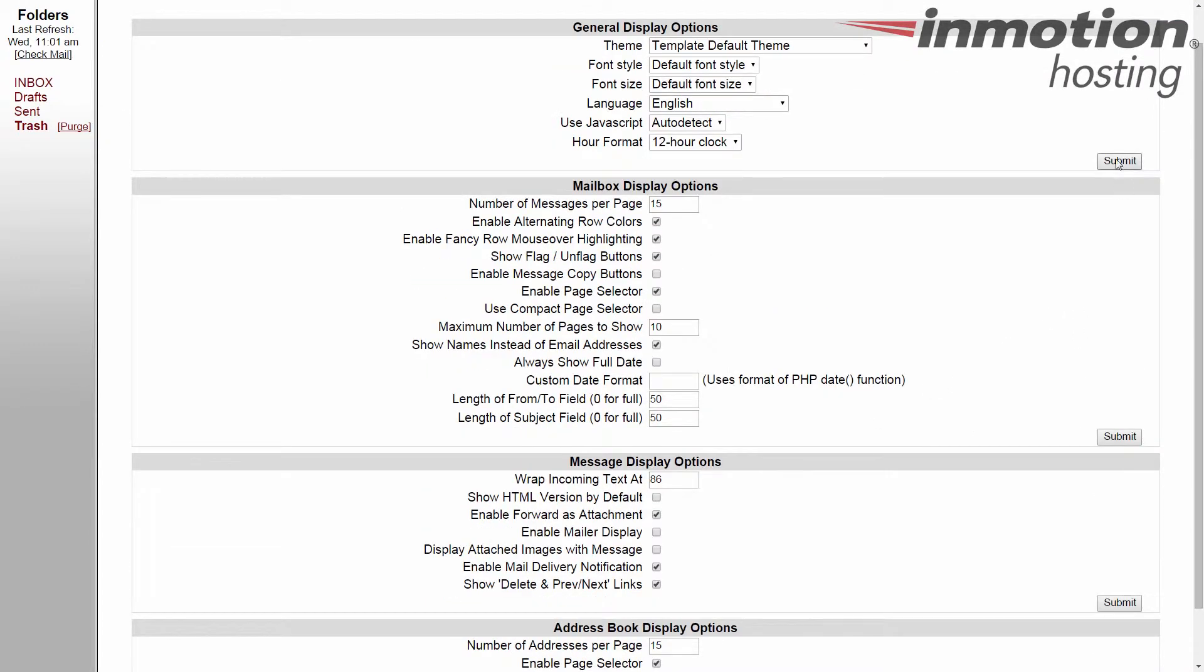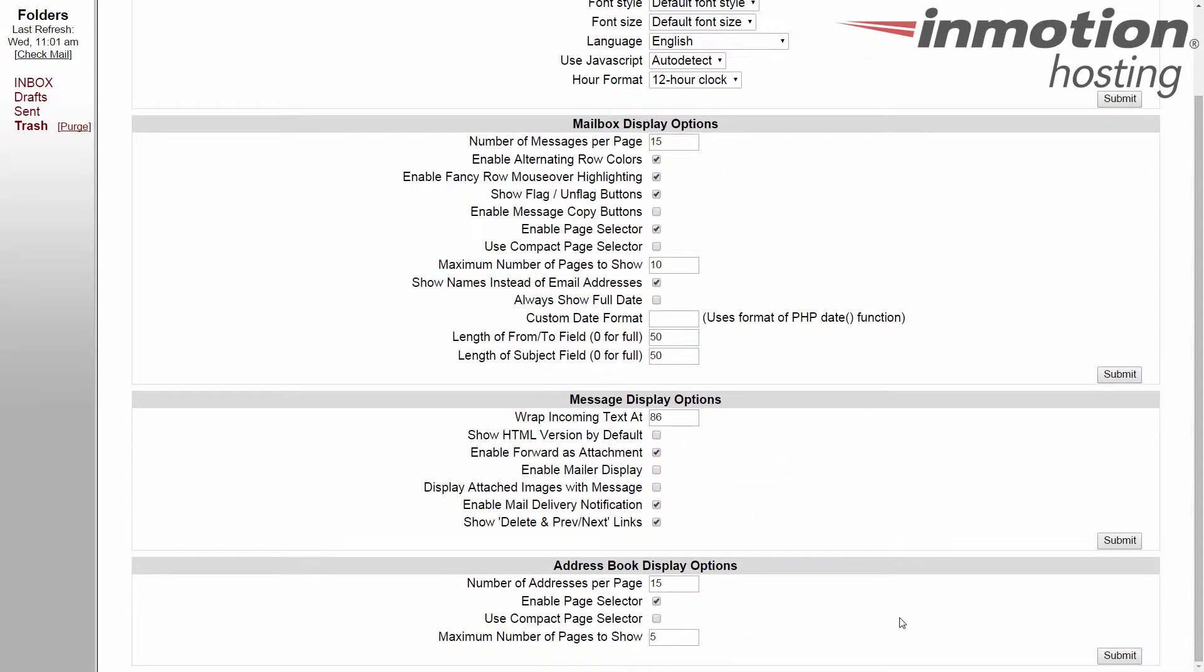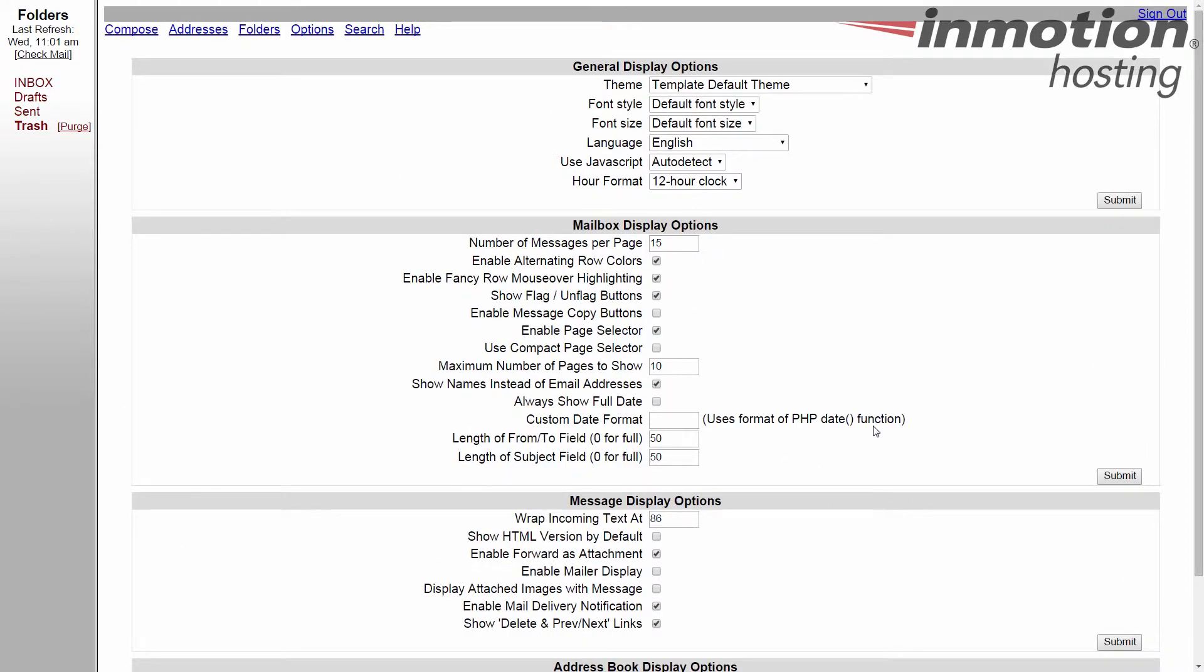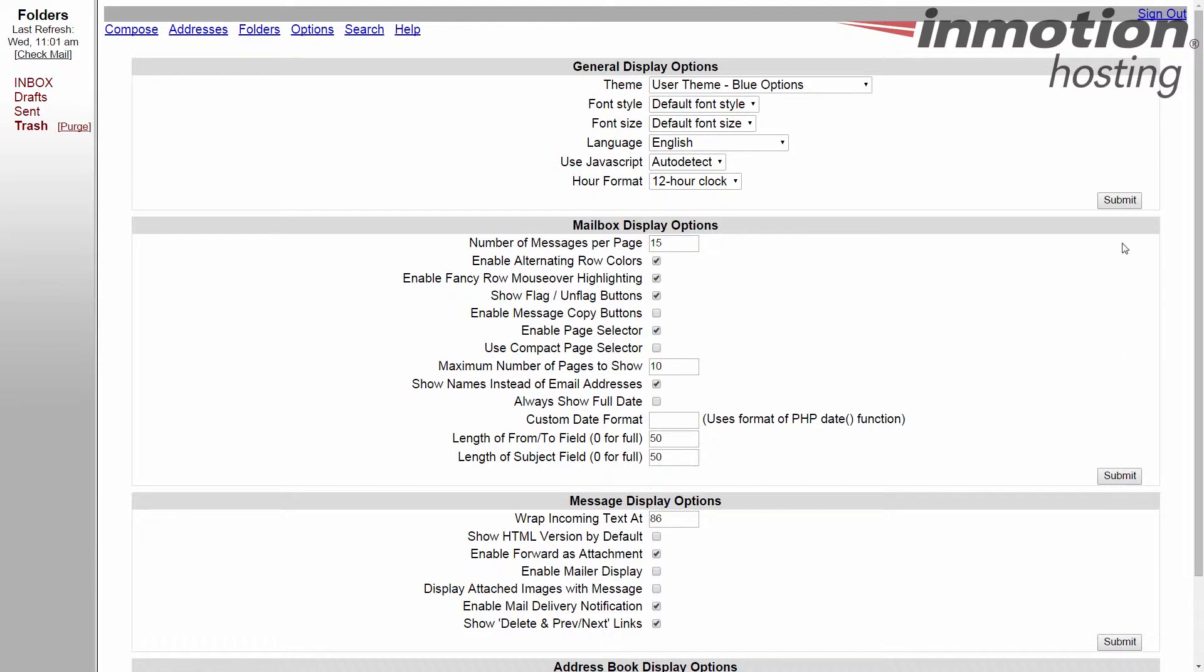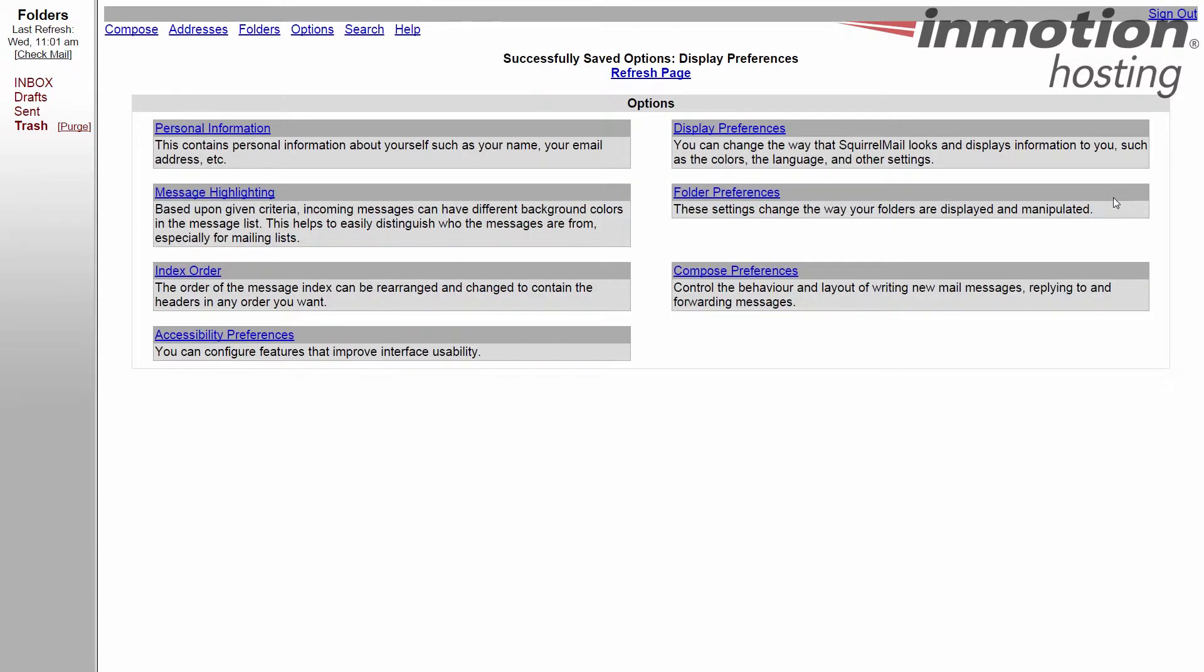To do a visual demonstration, let's change the theme. We're going to switch over to the blue option, see what that looks like. Make any other changes we'd like, hit submit. Comes over here, looks the same because we haven't refreshed yet, so it tells us here we have successfully saved the display preferences. Give yourself a refresh here and you will see the changes take place.